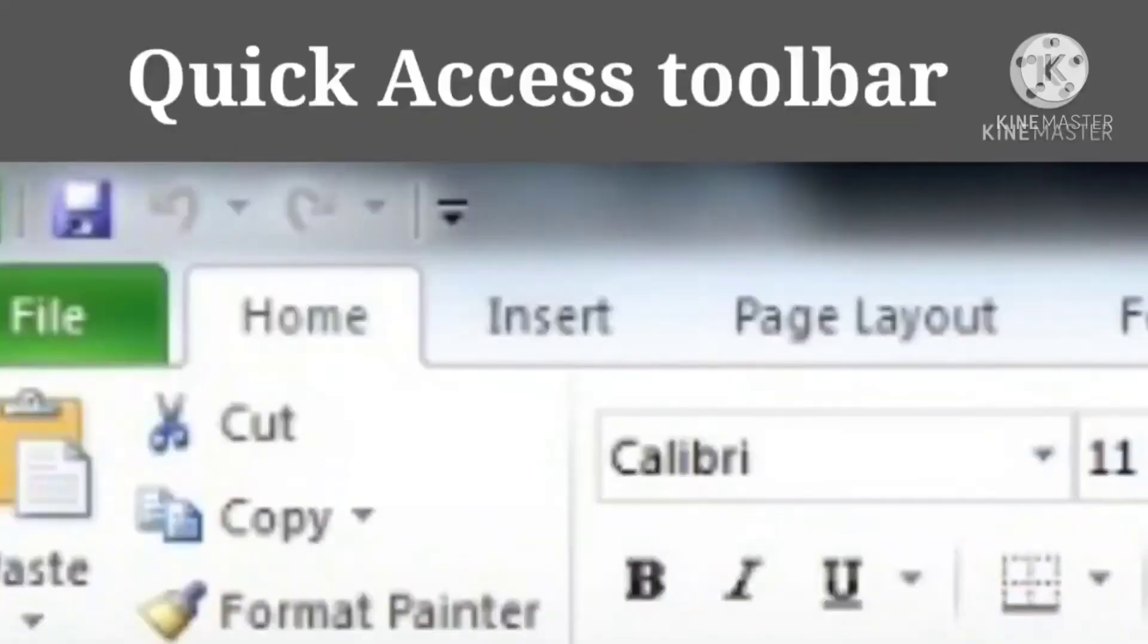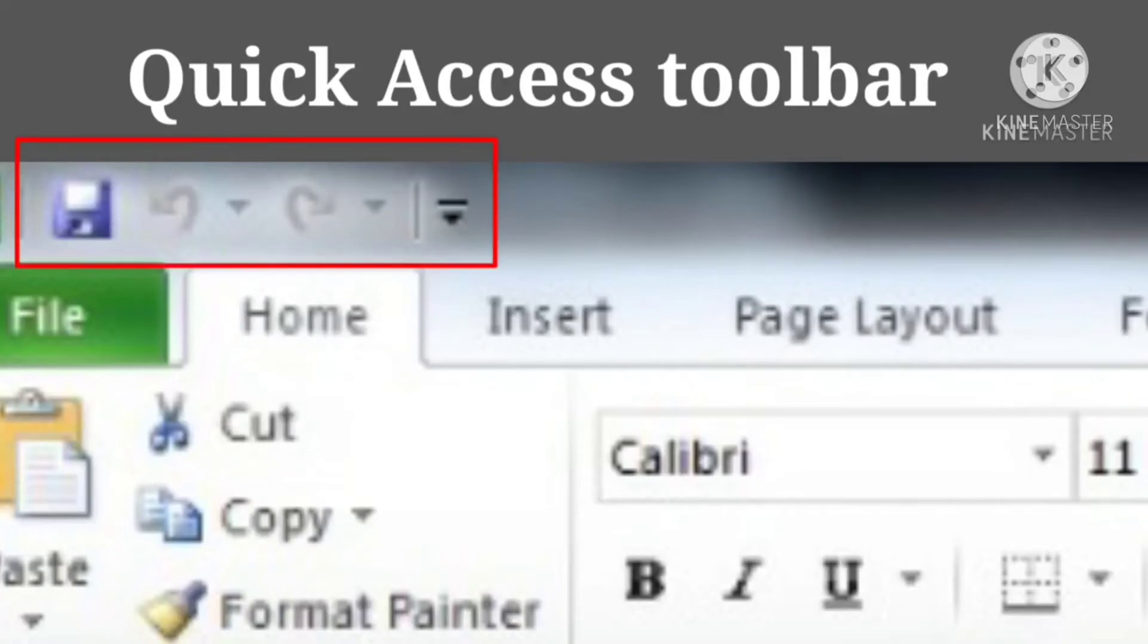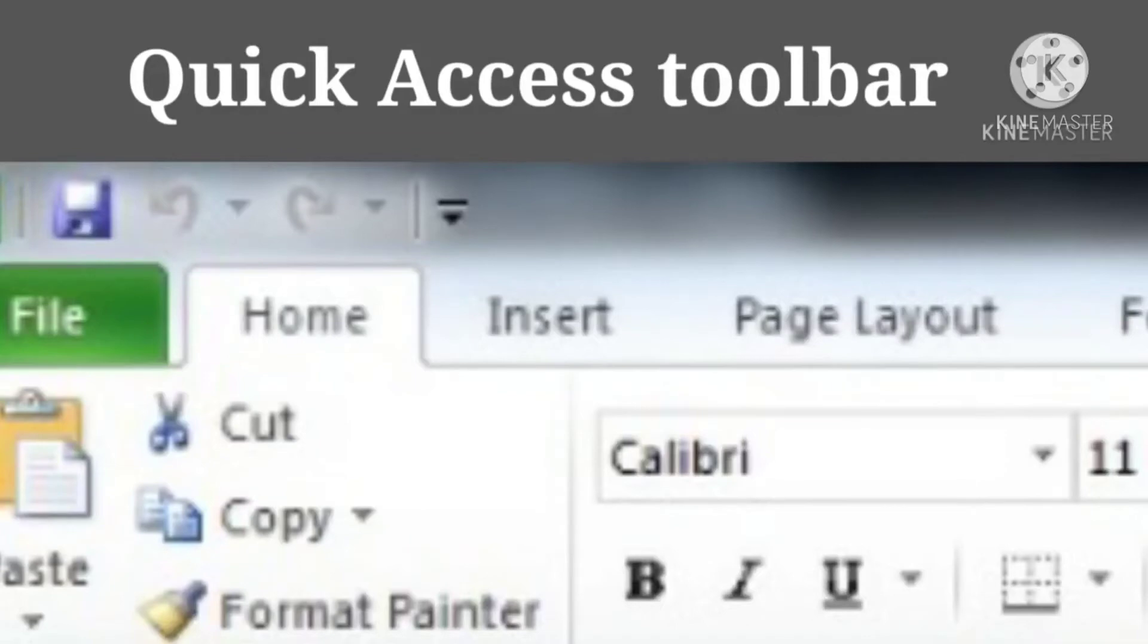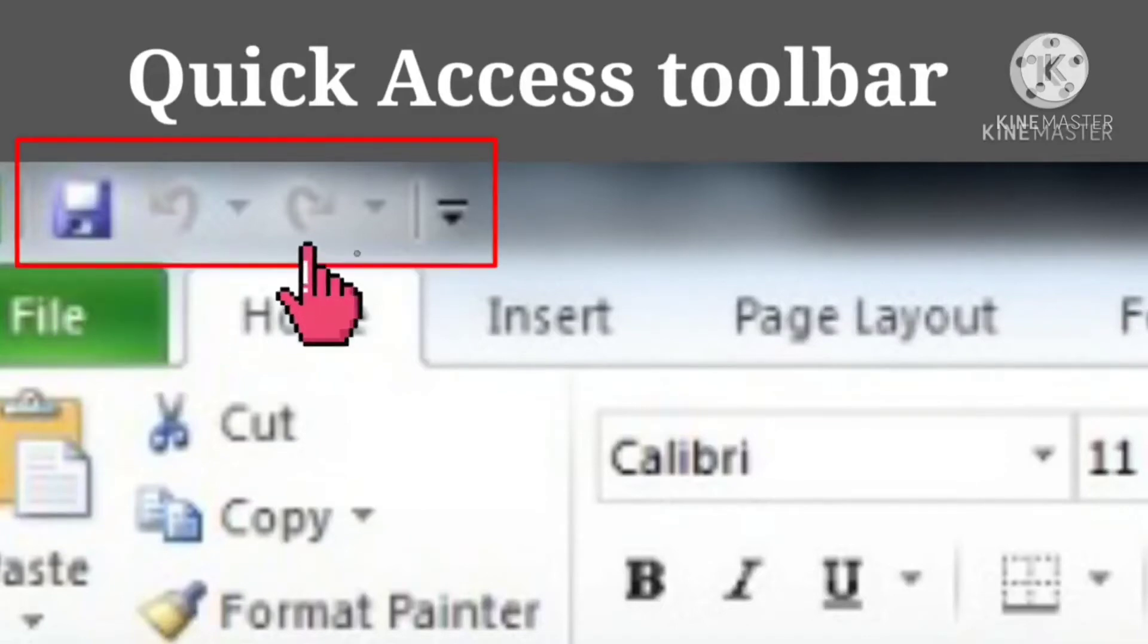Quick Access Toolbar provides you access to commands you frequently use. By default, save, undo, and redo appear on the Quick Access Toolbar.